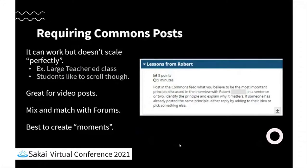The idea of requiring a commons post - some instructors have done this, I've done it myself a little bit. It can work, but it can get a little clunky if you have a large number of students because that's a lot of scrolling. Students are kind of good at that though - I think their natural state is to be scrolling anyway. It looks really good with video posts. You can post images, files, and web links - all kinds of things. But I always suggest, as the instructor, kind of create moments. Create moments where you can engage students on there. Don't overdo it or else it'll kind of get lost and just be noise.